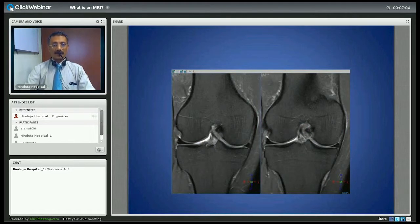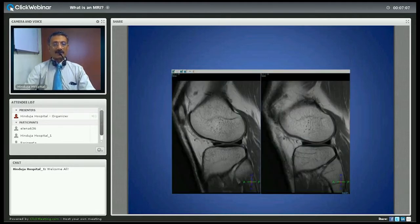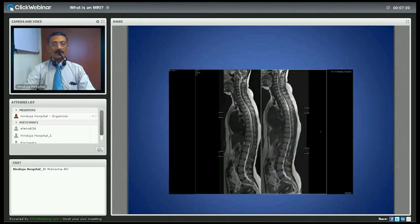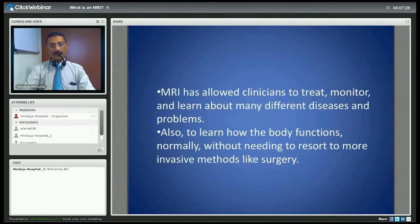Or the knee. This is an example of a different sequence; alternatively there is a whole spine screening where you can see from the head right down to the sacrum and coccyx.